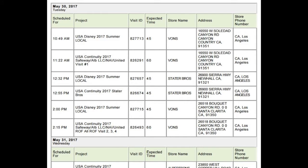Continuity visits are scheduled on a specific visit frequency for each store. The duration of each visit can vary at each location, so please make sure you check the time allotted for each store prior to starting. You cannot assume that your visit time will not change per visit, so make sure to check your schedule weekly.